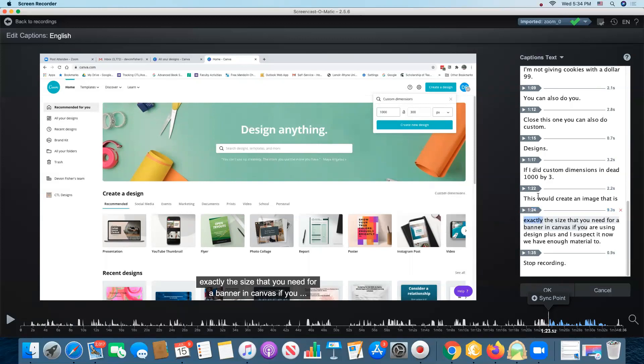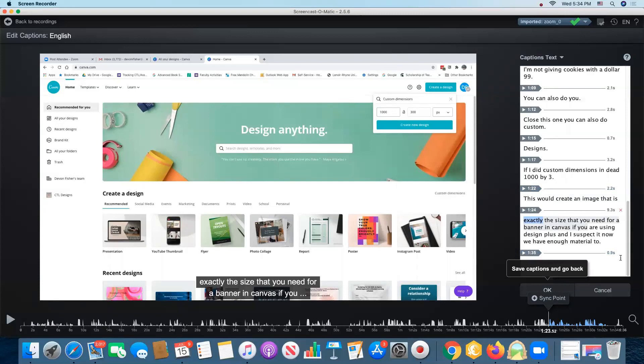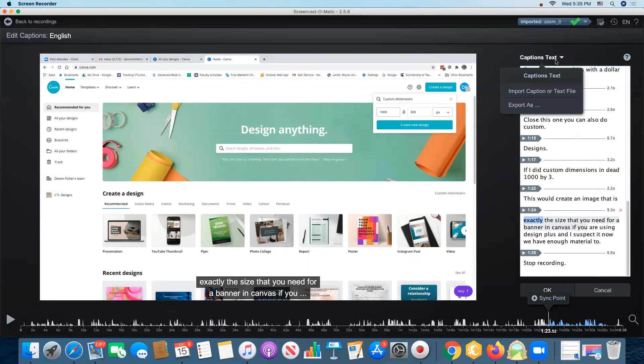And that's the way that you deal with the problem that occasionally the audio and the text captions get off. Once I have gone through and checked to make sure that all my captions are accurate, that everything is synchronized, I can do a couple of things.